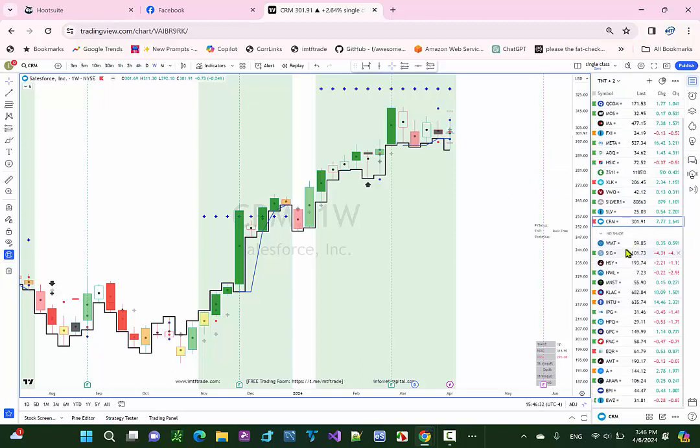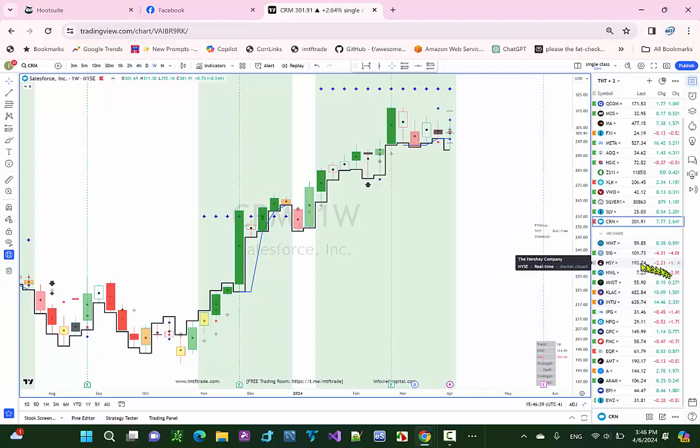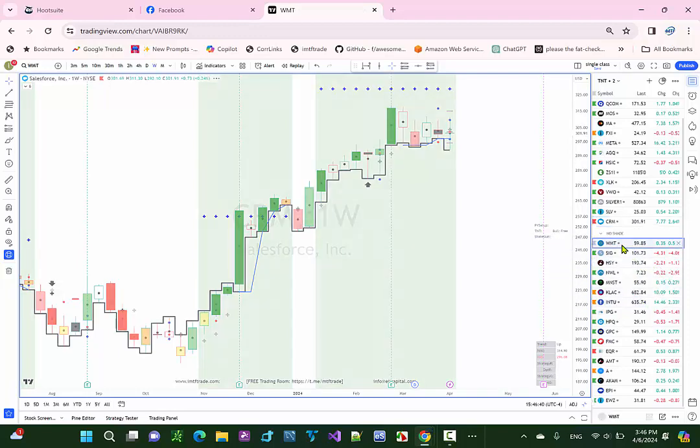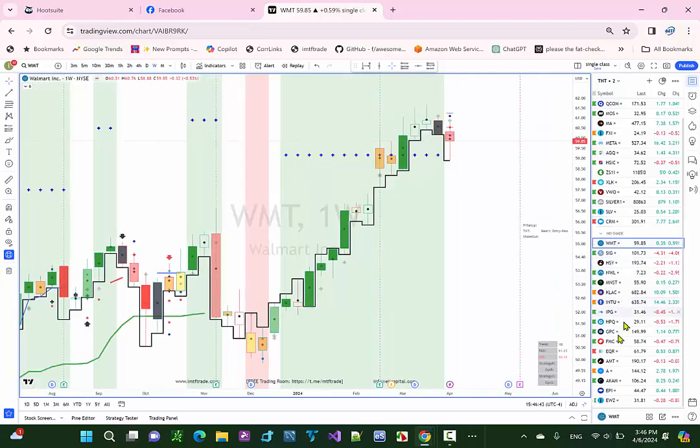If you want more trades and play a little aggressive, you could trade a no shade strategy where you look for a drawdown and then enter. If that's the case, you could add these into your trading plan.